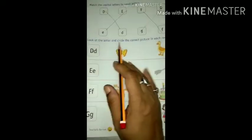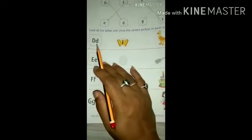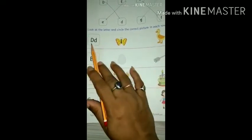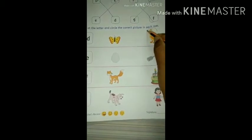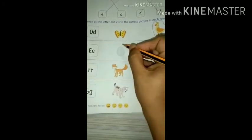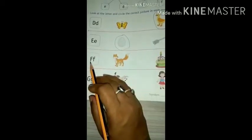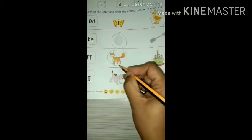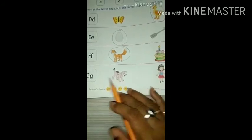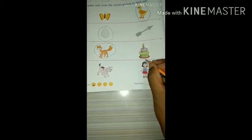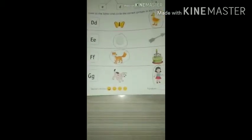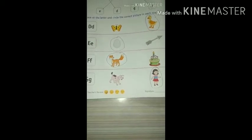Look at the letter and circle the correct picture in each row. D — D for duck, so circle it. E for egg — circle this. F for fox — circle this. G — G for girl, circle that. Finish these three pages in this way. See you kids, bye-bye, have a nice day.